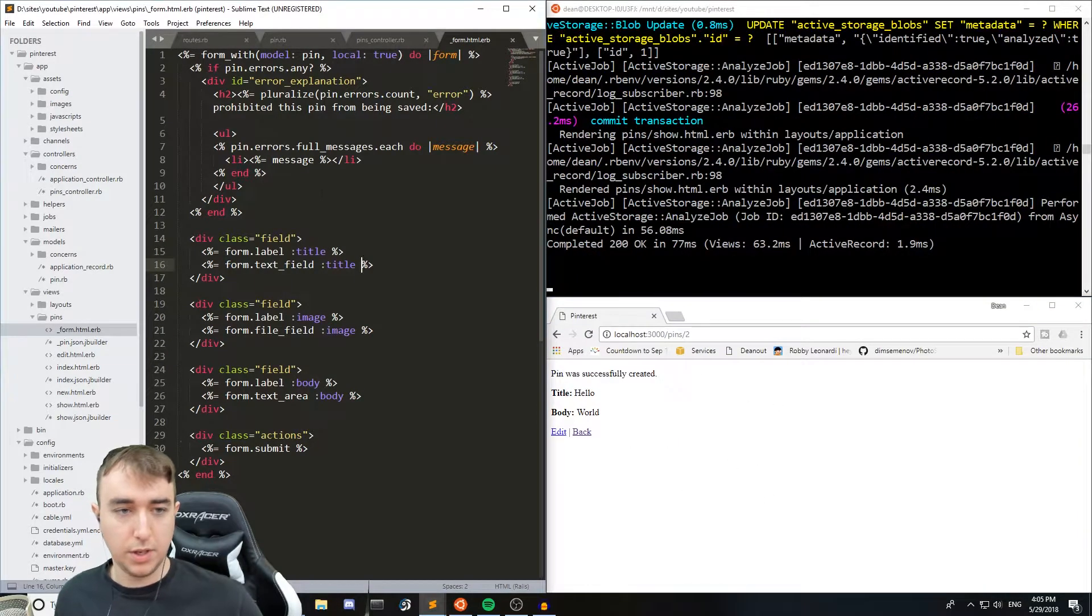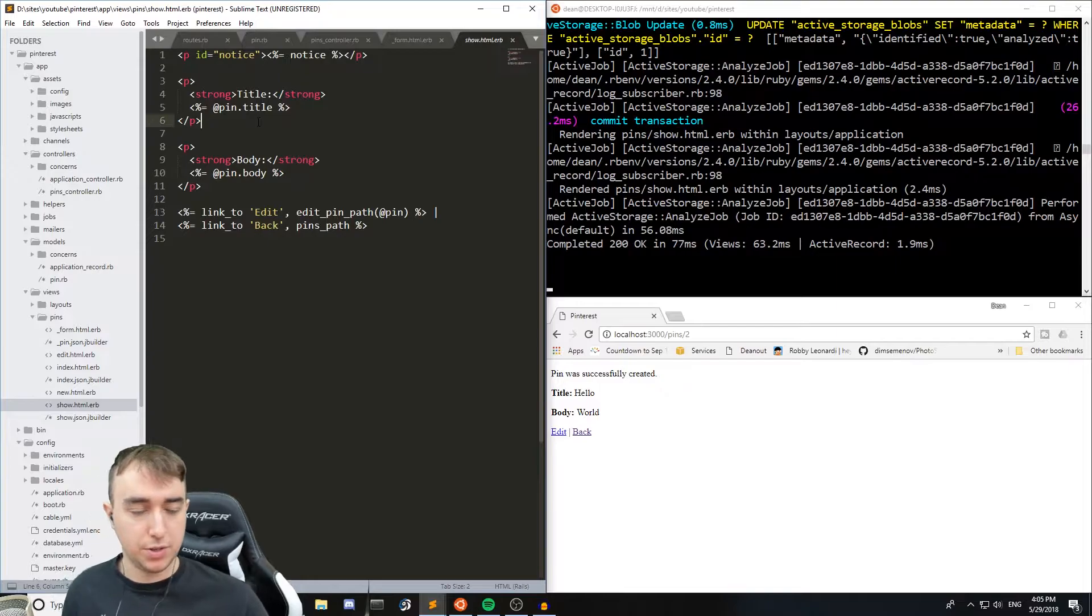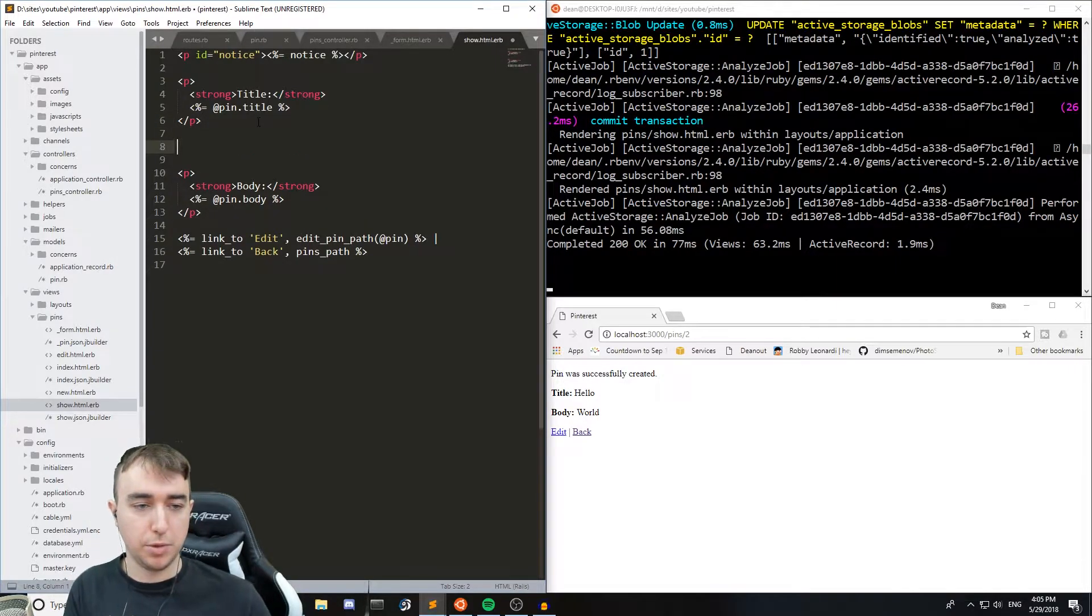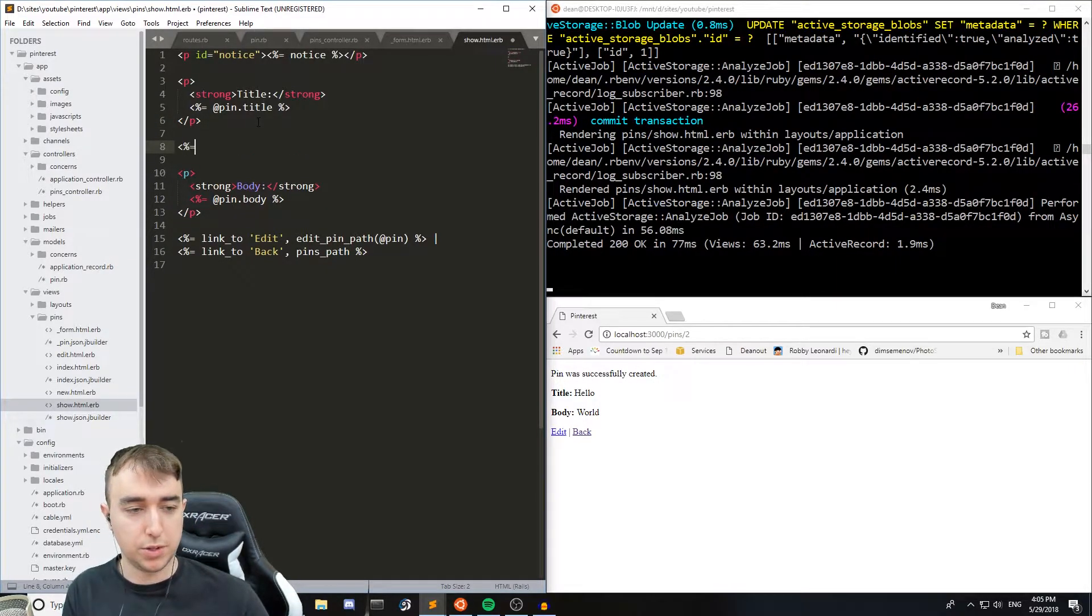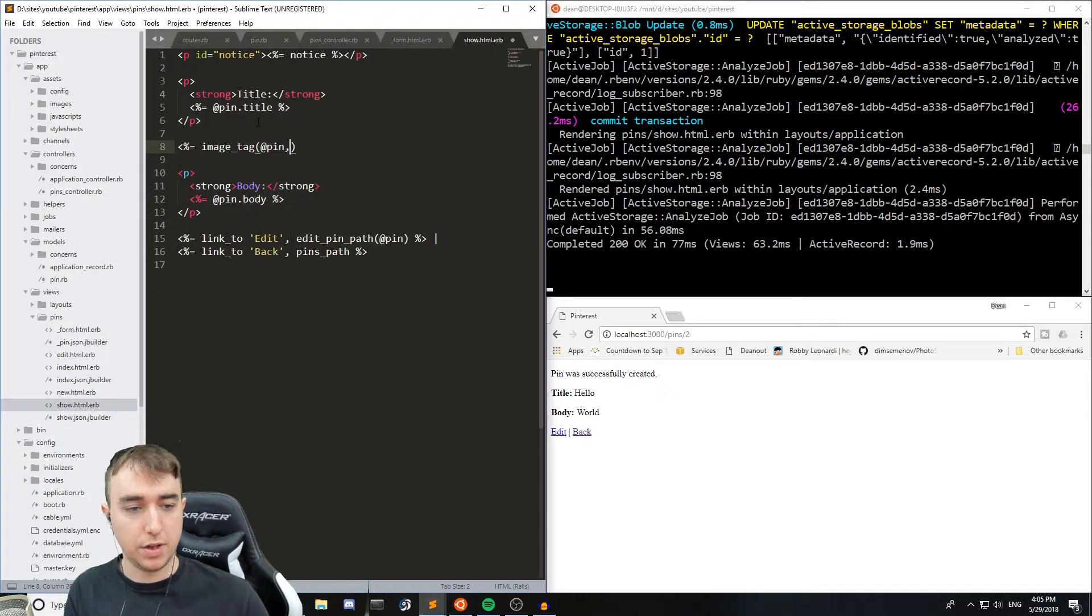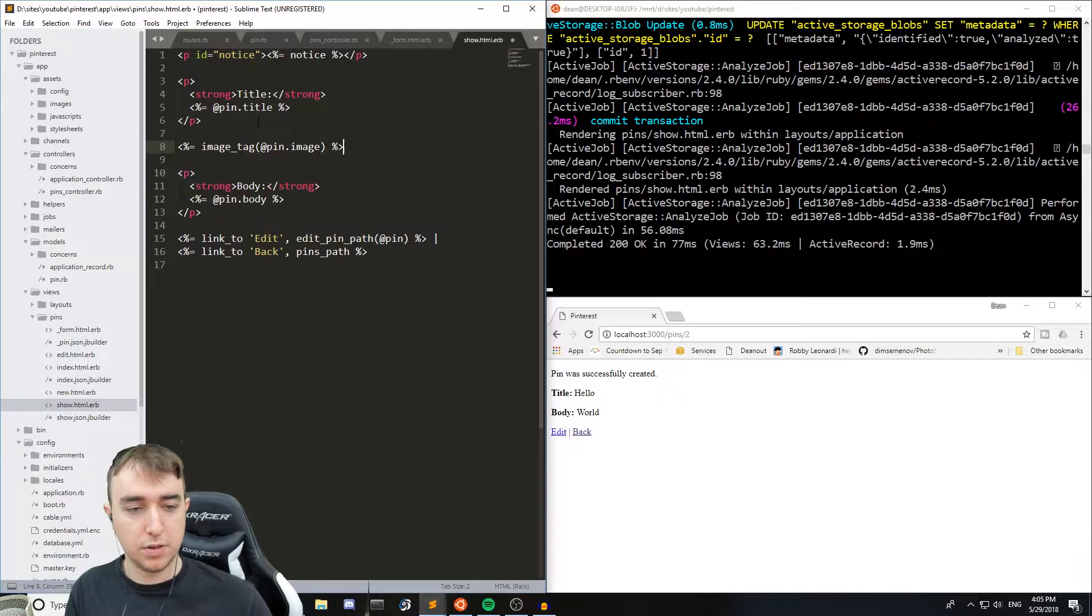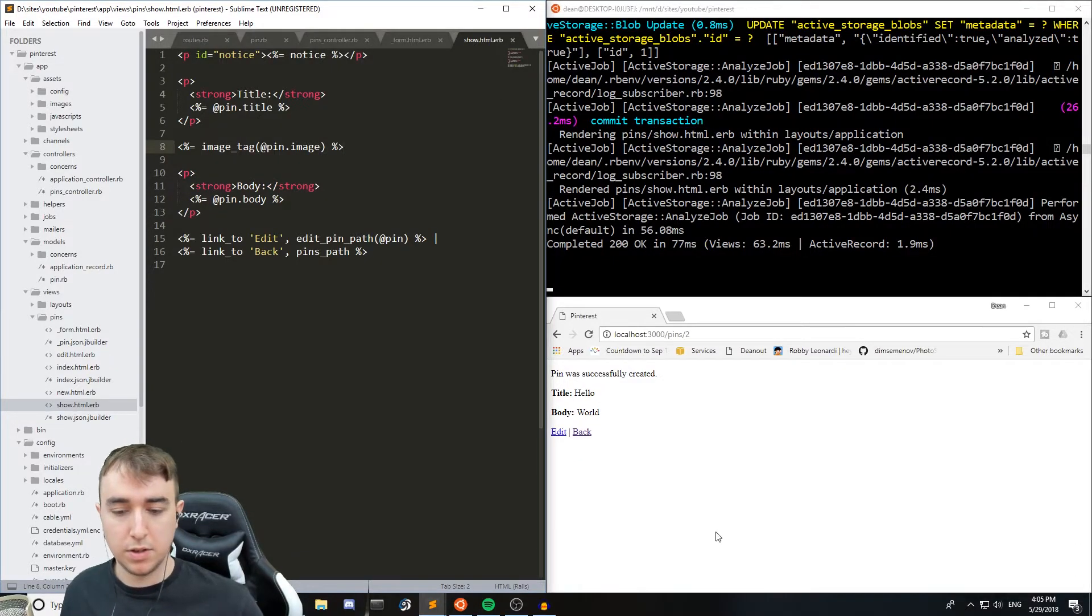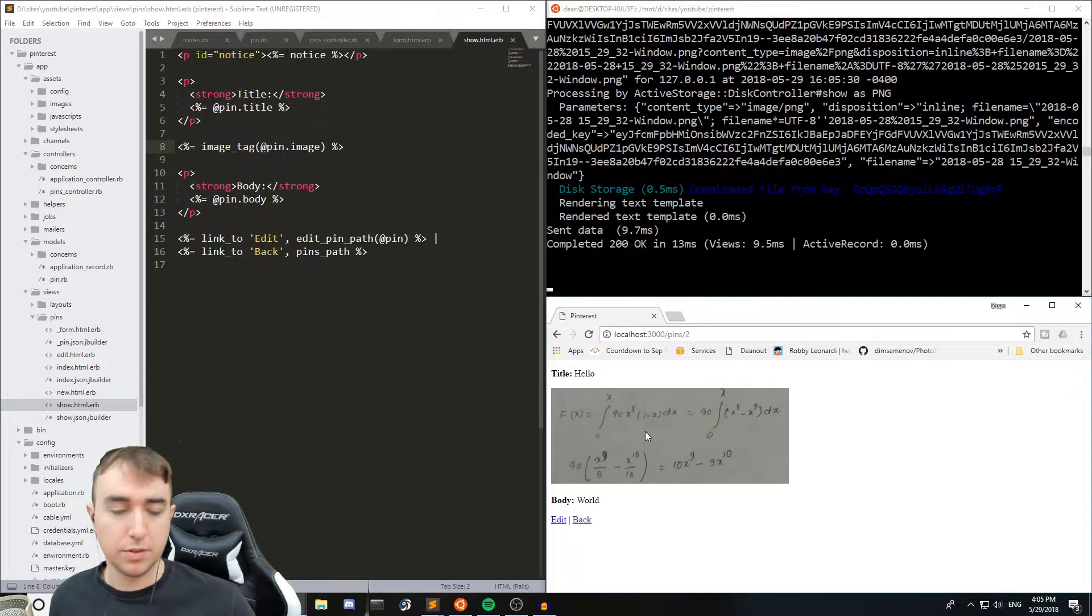And now if we come into our pins show page, again below the title but above the body, we'll just say image_tag @pin.image. And that's working.